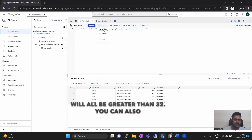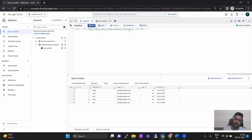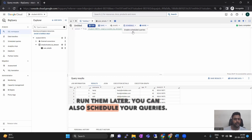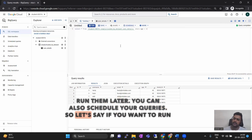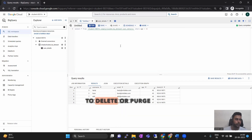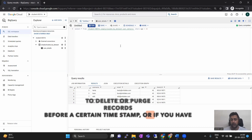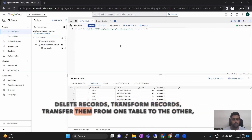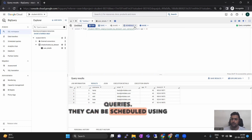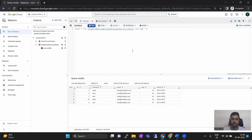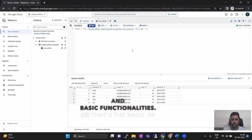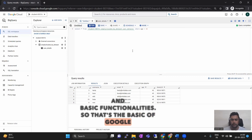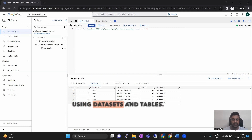You can also save your queries and run them later. You can also schedule your queries. Let's say if you want to run a certain query to delete or purge records before a certain timestamp, or transform records, transfer them from one table to another — these can be scheduled using basic cron jobs and basic functionalities. That's the basics of Google BigQuery using datasets and tables.